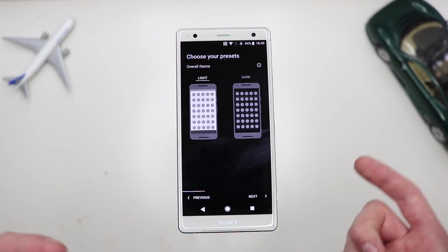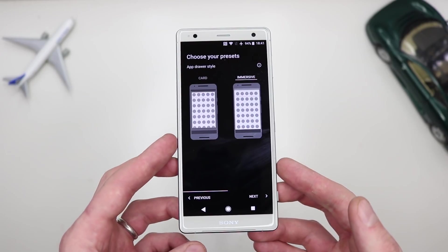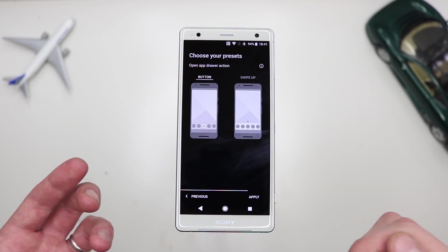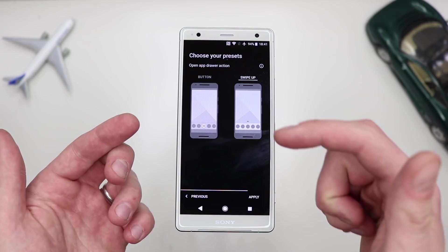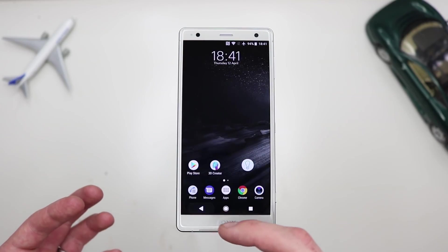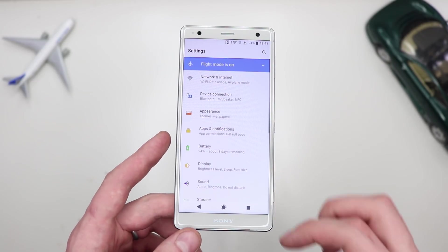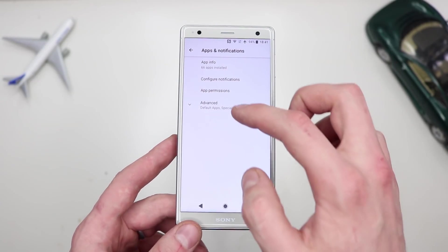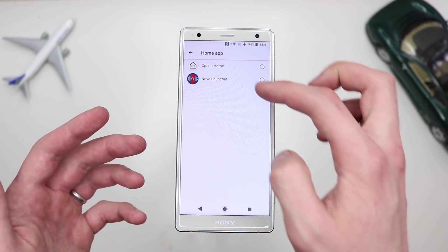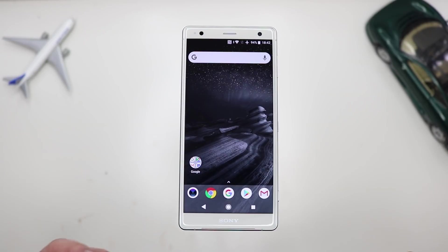Just go through the setup and pick whatever you like. Personally I like the light theme. For the app drawer, you can choose how you want to access it — as a card or immersive. I prefer immersive. I don't want a button; I want to swipe up. Once that's done, go into Settings, find Apps and Notifications, tap Advanced, then Default Apps. For the home app, tap on it and choose Nova Launcher — this changes the whole launcher of the phone.